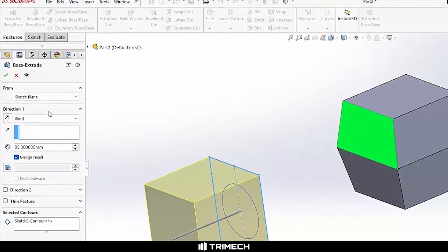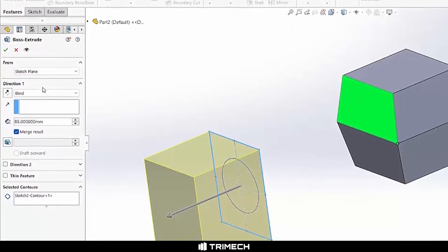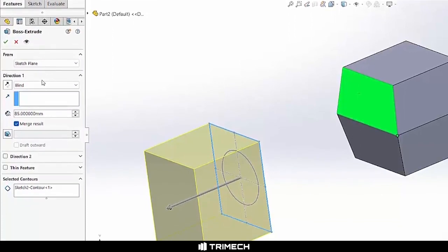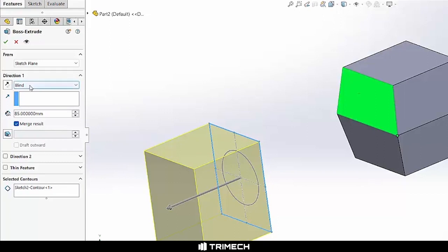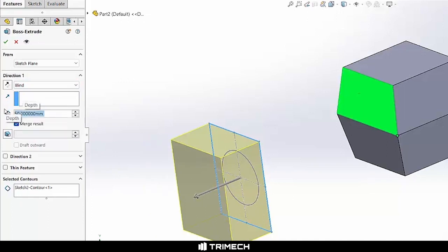Moving down, you'll note that we have the ability to change the direction in which we want to create our extrusion. Note that we have a direction one and a direction two. As we look at direction two, you'll note that my end condition is set to blind. What this means is I just set that to a parametric value, whatever that might be. You'll note that the preview updates as soon as I do that.